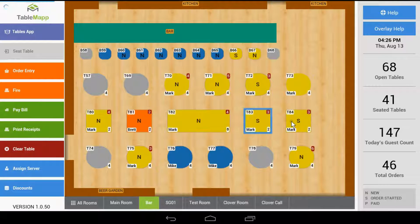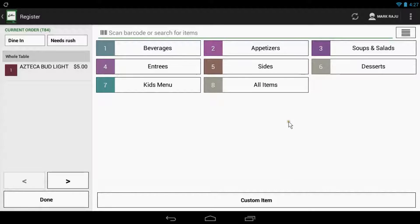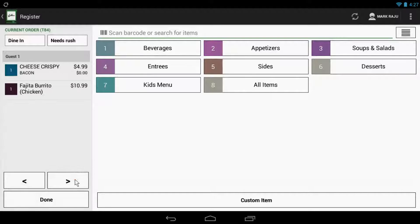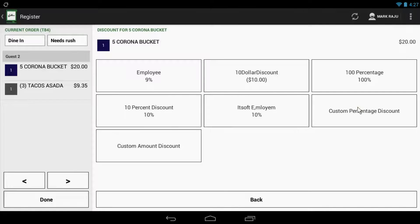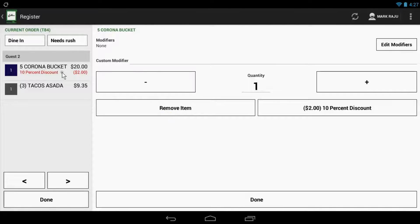If you want to apply a discount for just one item, double tap the table and the register app will appear. Use the seat navigation arrows to find the item that you wish to discount. When you find the item, simply tap on the item once. This will now show you a few options — here you can edit the quantity, remove an item, or add a discount. Go ahead and tap 'Add Discount.' Now, select the discount that you want to apply. Once you select it, you'll see the discount applied to the item on the left. When you're finished, tap 'Done.'